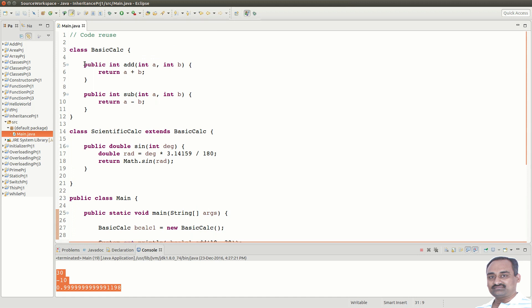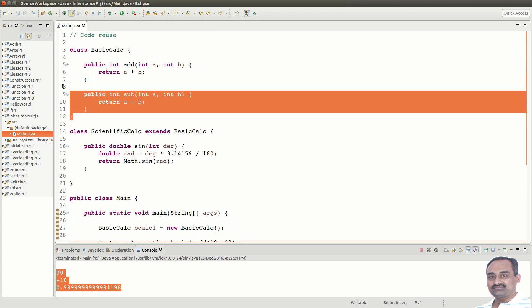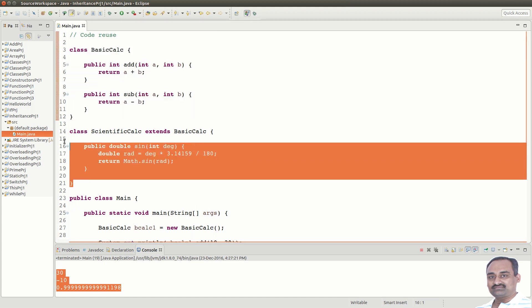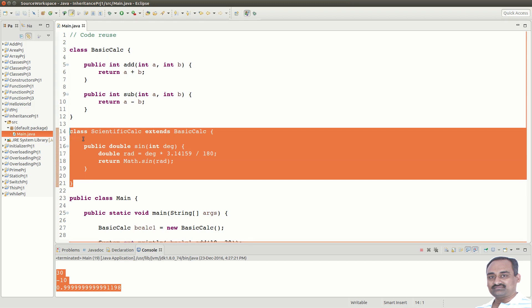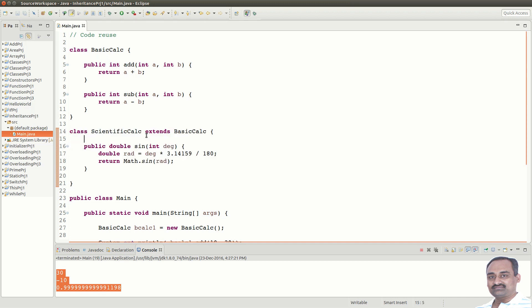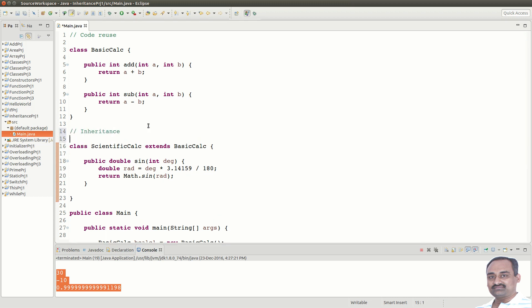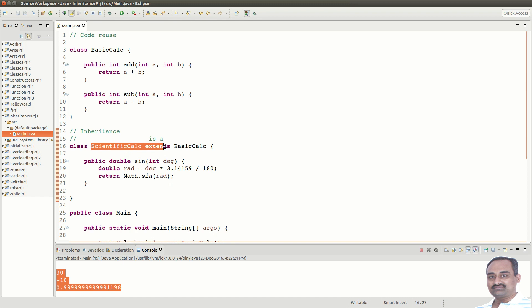We have add and subtract functionality as part of BasicCalc. In case of ScientificCalc, because it extends BasicCalc, it inherited the functionality of BasicCalc and added sin method. This is what we call inheritance and it forms an IS-A relationship between the classes. That is, ScientificCalc is a BasicCalc. What is the advantage you get from it? Let us see that.